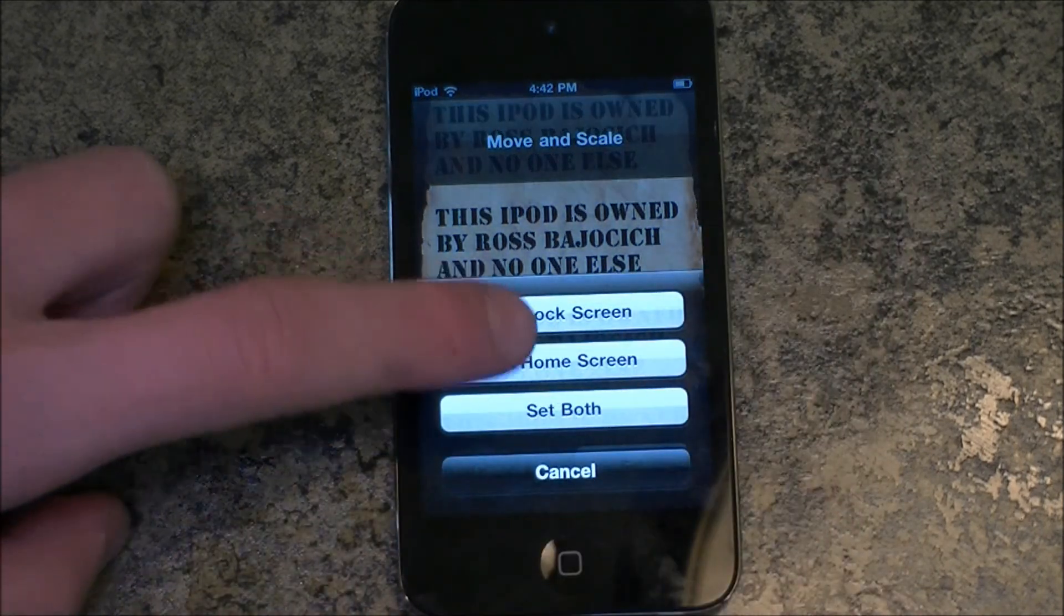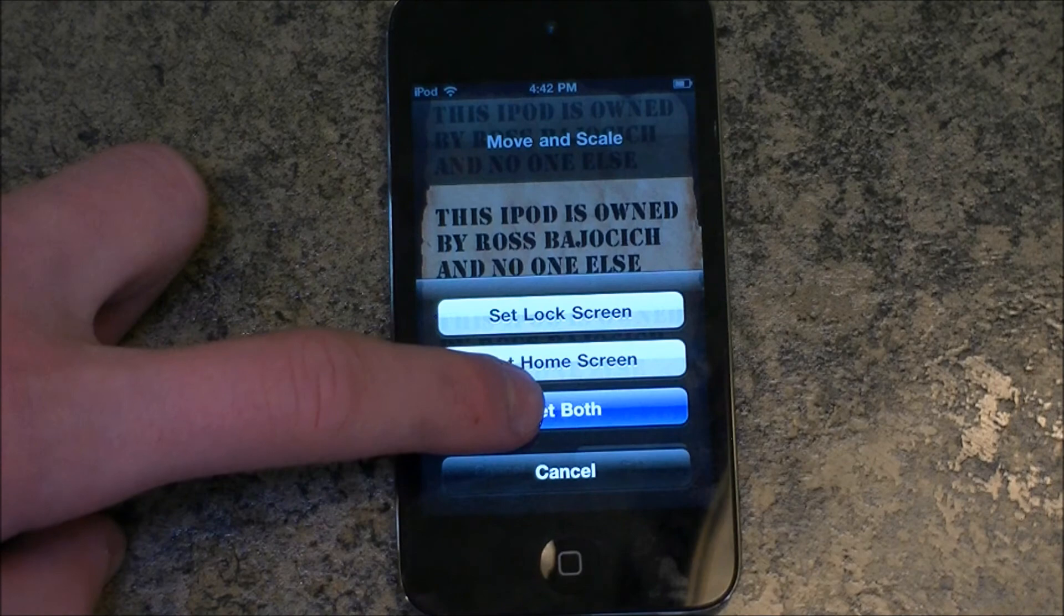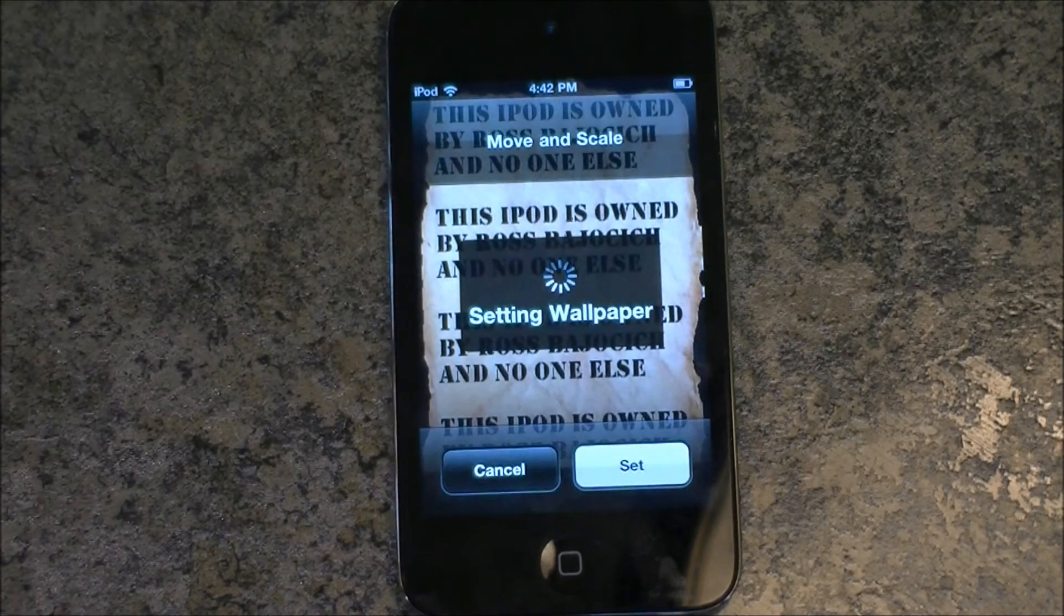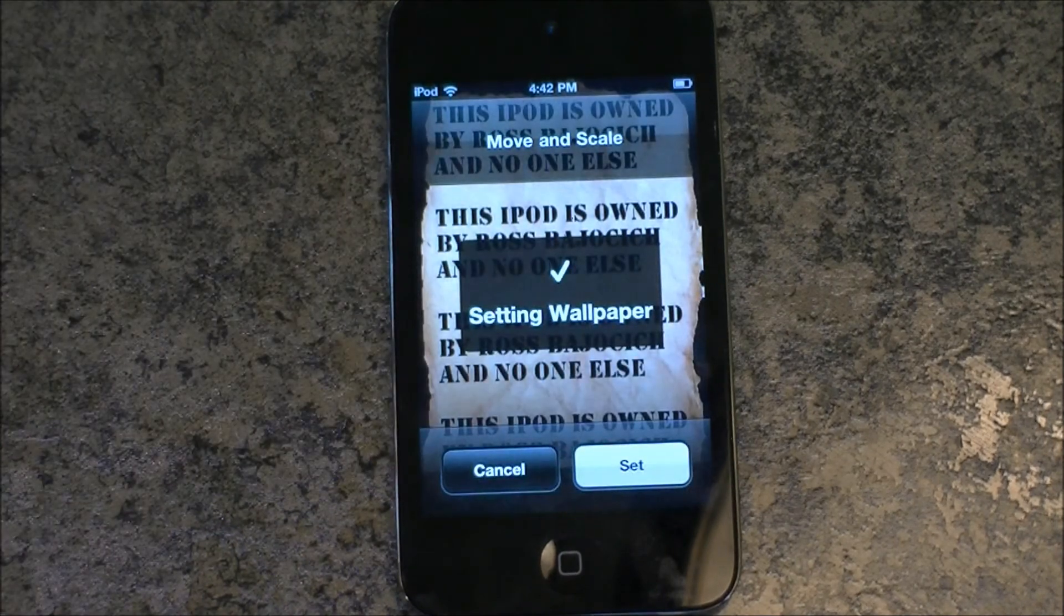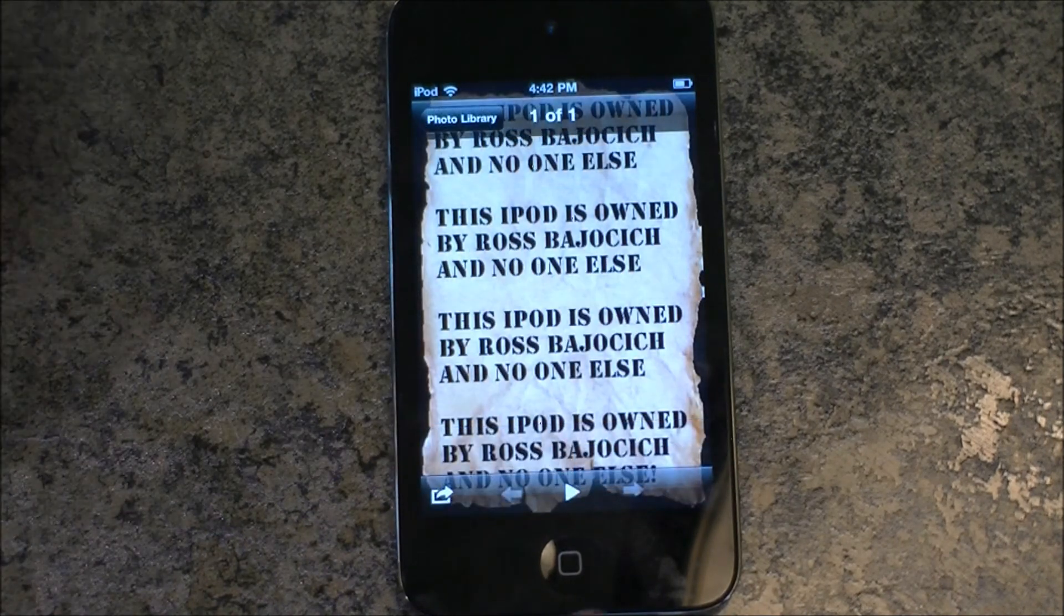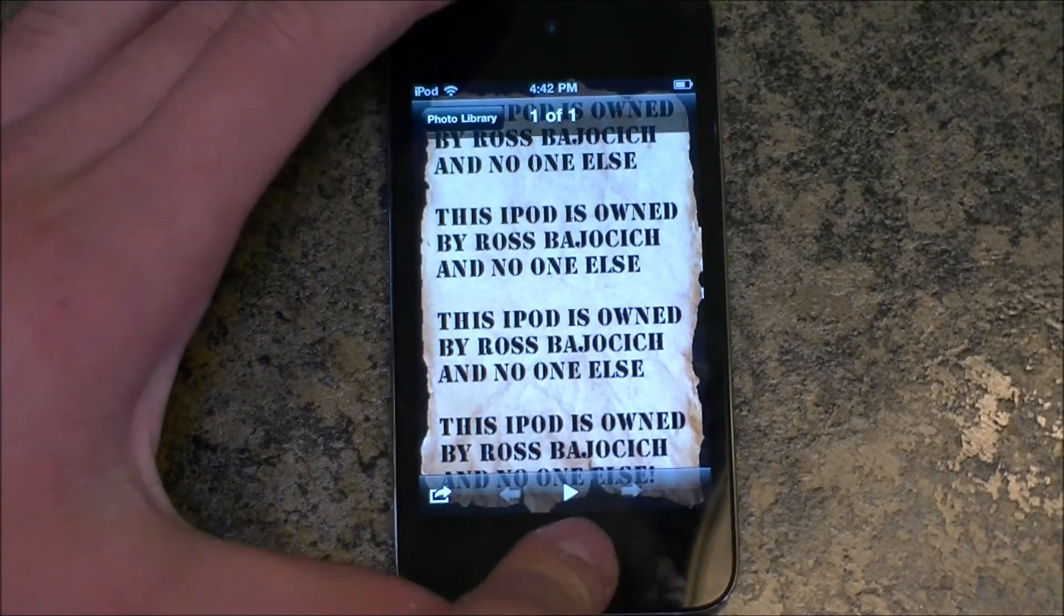Then you'll need to click Set. And depending on what you want, you can either set it just as lock screen, the normal wallpaper, or both.